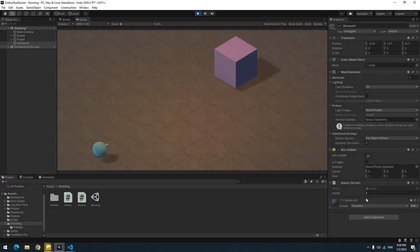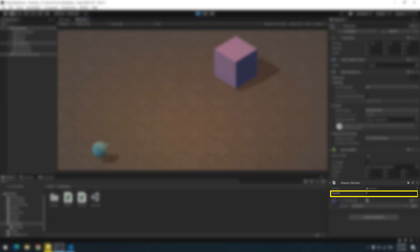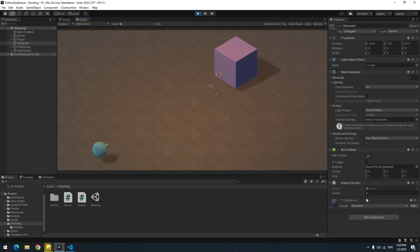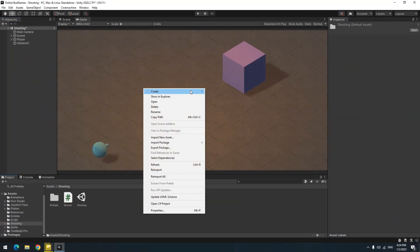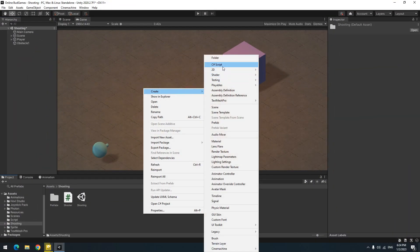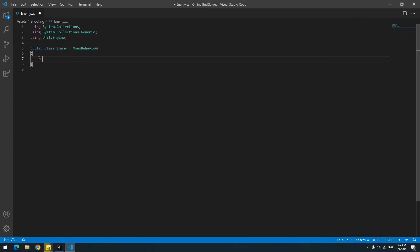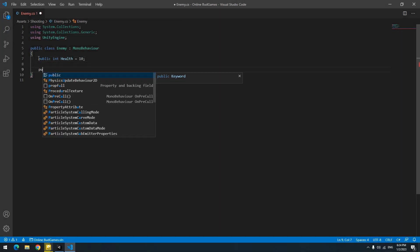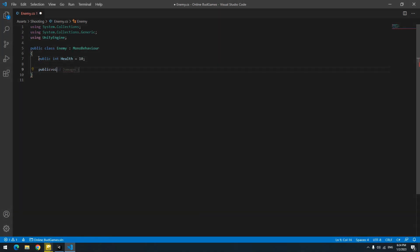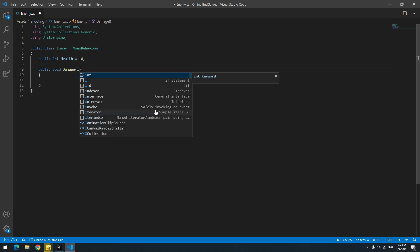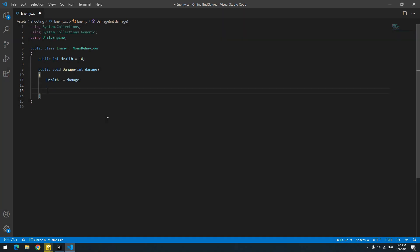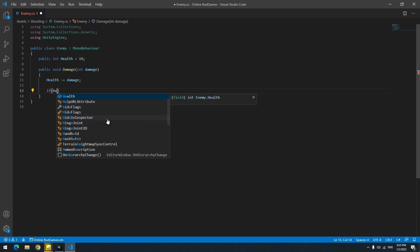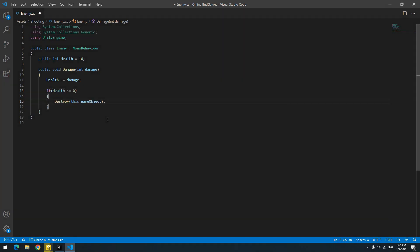Next part is decreasing object health, or in other words bullets damaging the object. Create a script called Enemy. In it, define an integer called health and define a void called Damage. In the Damage void parenthesis, define an integer called, for example, damage. Then in the void, decrease damage from health and define an if: if health was smaller or equal to zero, destroy object. Now whenever this void is called, depending on the amount of damage, health gets reduced.